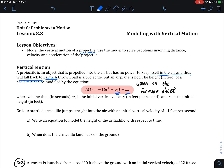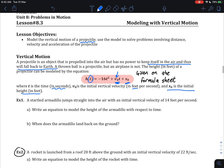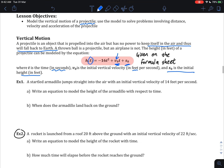The H of T formula is on the formula sheet, so there's no need to memorize it. We just need to understand the components. S-sub-zero is our initial height. H of T is a height function with respect to time, where time is in seconds and height is in feet. V-sub-zero is our initial velocity — the rate of change of displacement.